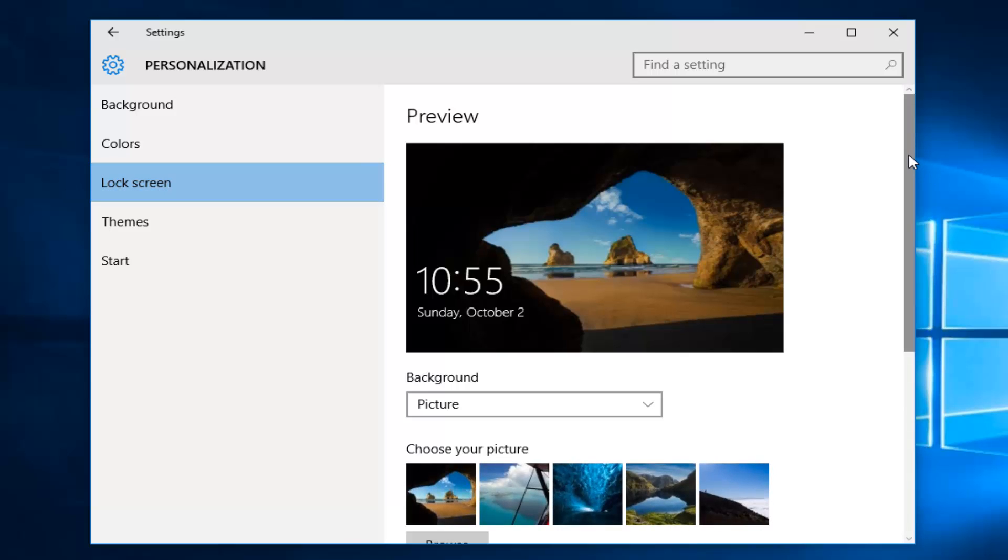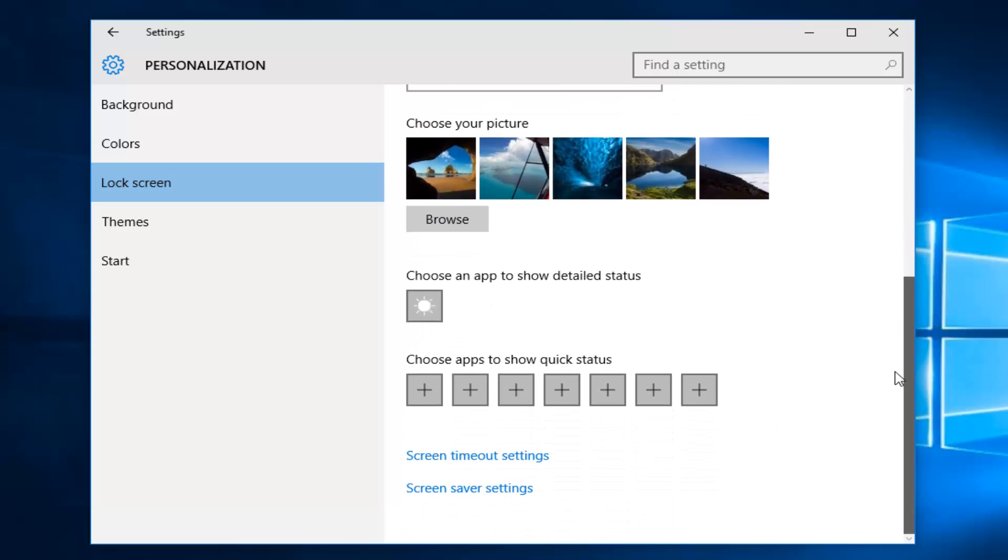And then if you want to scroll down using the scroller, you can see choose an app to show detailed statuses, as well as choose apps to show quick statuses.